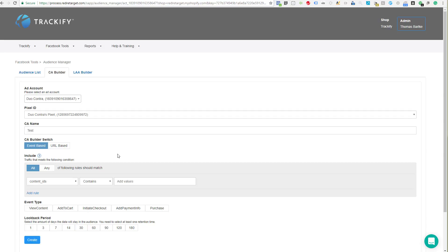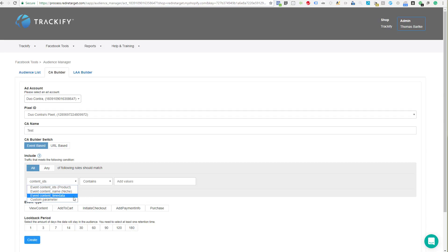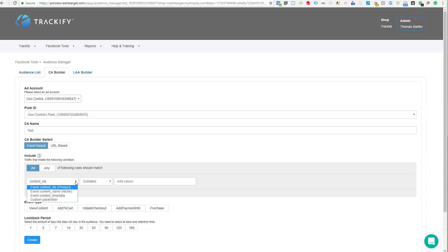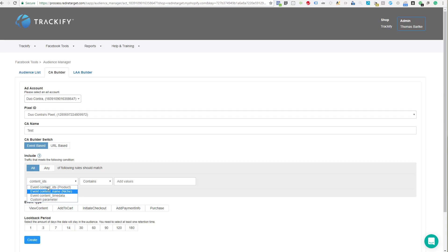Now let's move on to event-based custom audiences. Here you have a bunch of different options available. There are three that are pre-selected: event content IDs, event content name, and event content time data. Looking at a ViewContent event, the values there are content IDs, content time data, and content name — that's what you can select. You can also add a custom parameter, which I'll explain. Let's go through them one at a time, starting with content IDs.